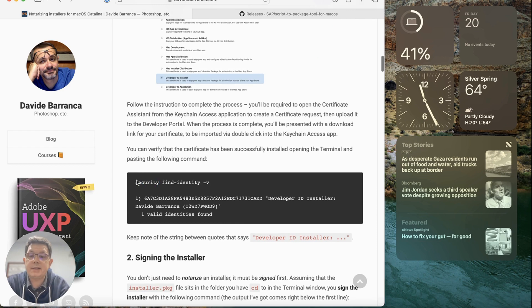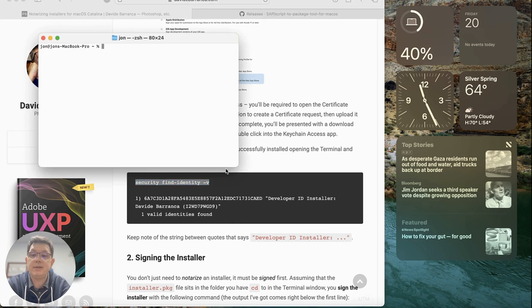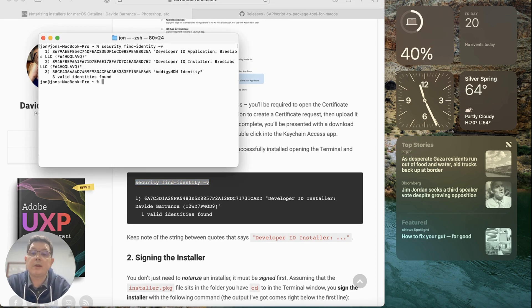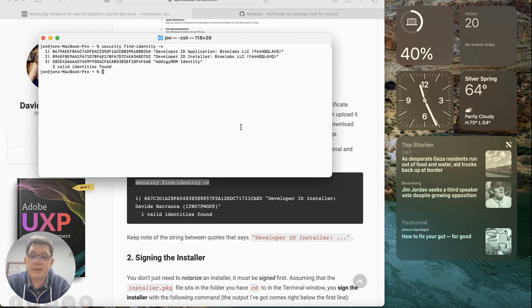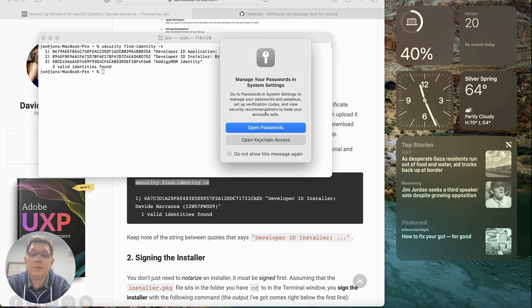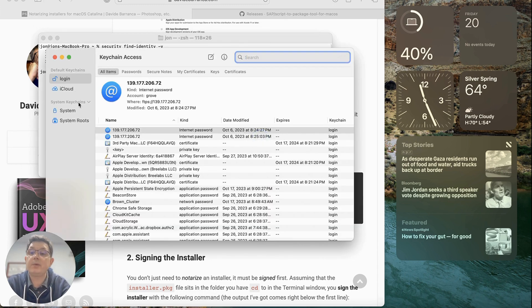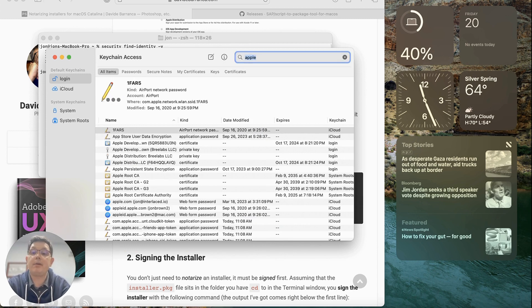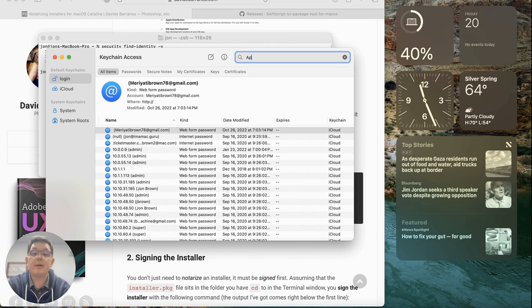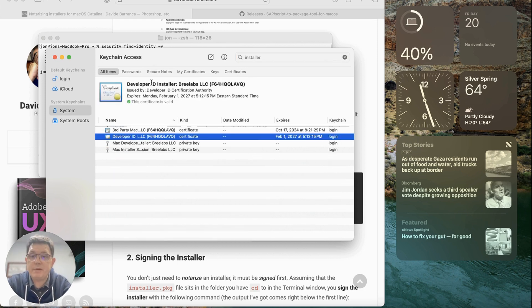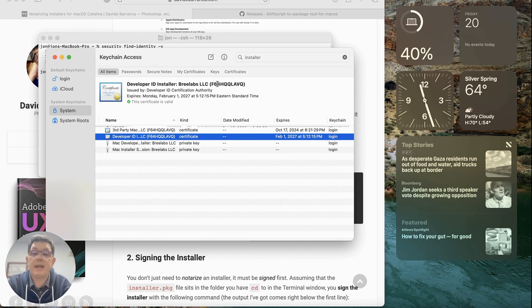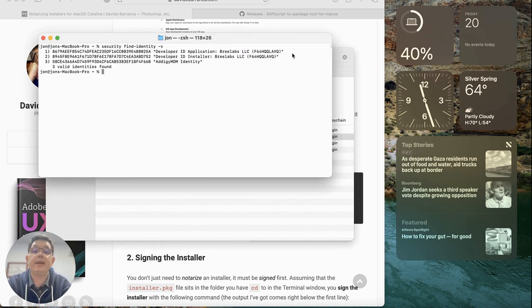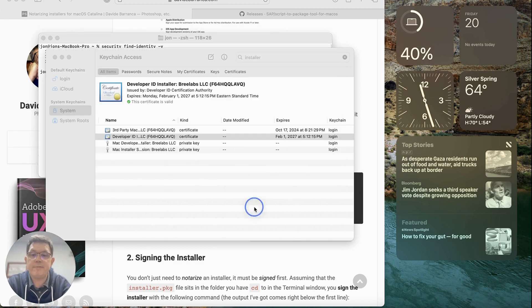In Terminal, you can type the command `security find-identity -v` and see all the identities in your keychain. Another way is to open Keychain Access and search for 'Apple' or 'Apple Developer'. It will show the same information — Developer ID Installer for Brie Labs — the same text shown in Terminal. It's just another way of finding the same information.